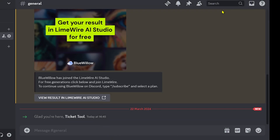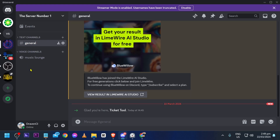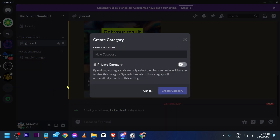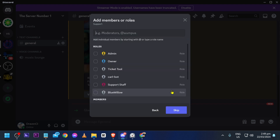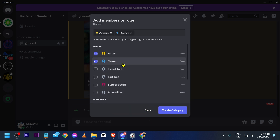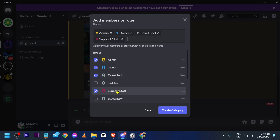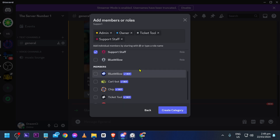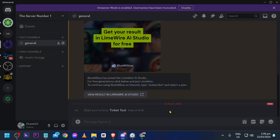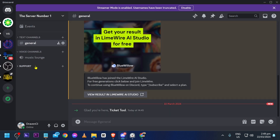Close the role settings. Now we're going to create a new category — right click and select Create Category, and name it 'Support'. Make it private, click Next, and add the people who can access it: the Admin, the Owner, the Ticket Tool, and the Support Staff. If you have more members, add them here too. Click Create Category.